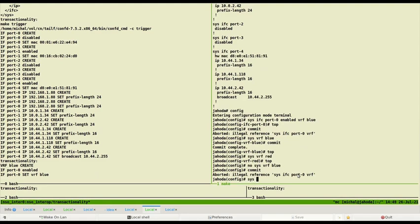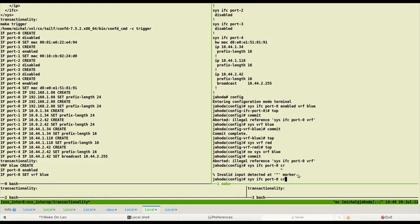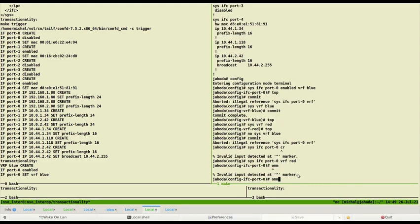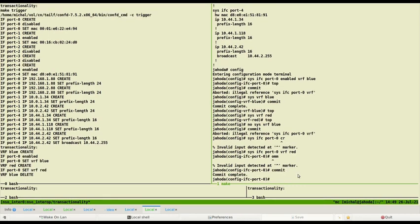Let's reassign VRF to port 0. We assigned VRF red. Now commit works and as you can see commands to device are sent according to the transactionality rules.